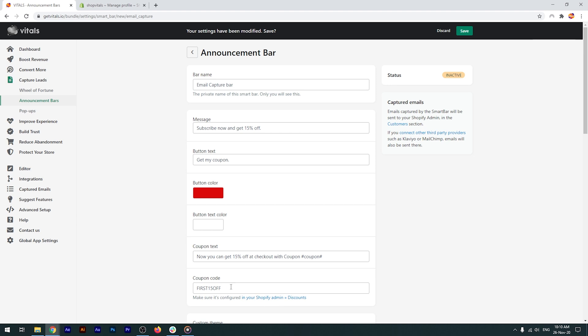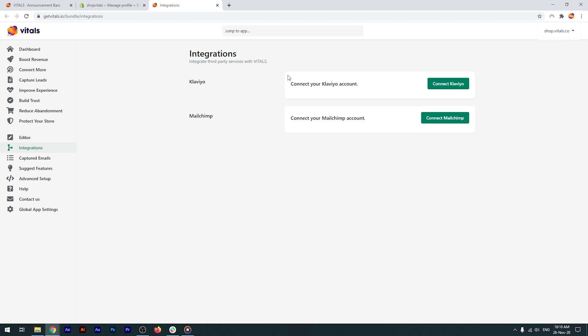Once you've done that, add the coupon code name in this field, and customize your message, without touching the syntax. All emails captured will be sent directly to your Shopify admin. If you're also using Klaviyo or Mailchimp, you can connect them via the integrations menu, and the emails will be sent there as well.